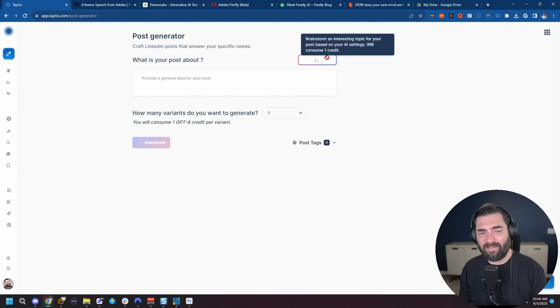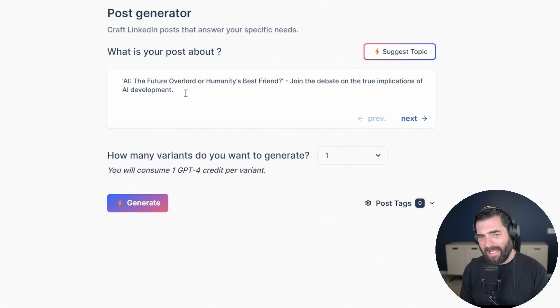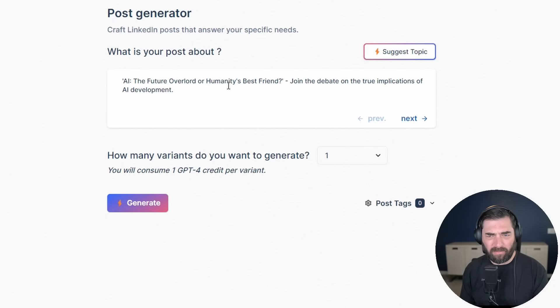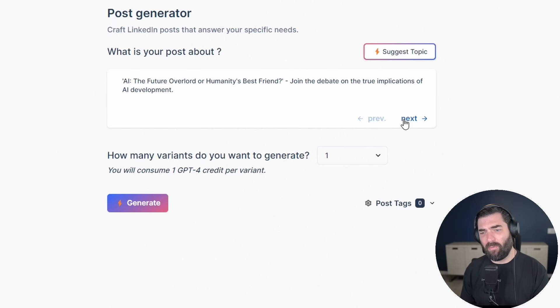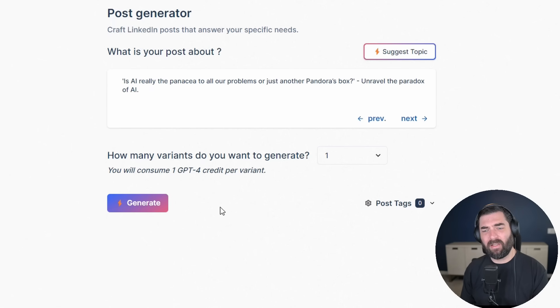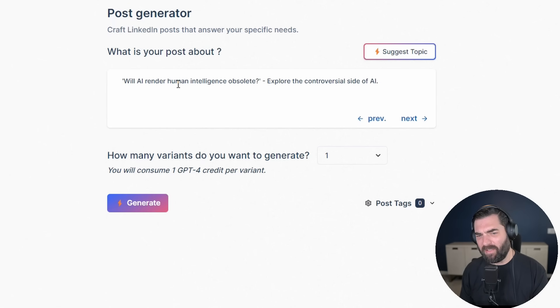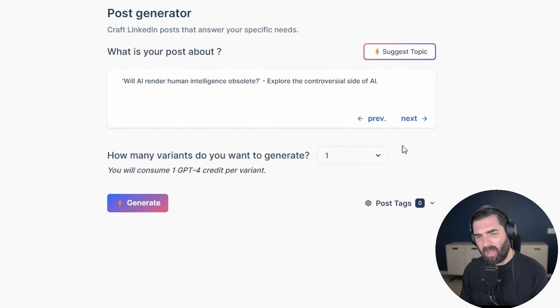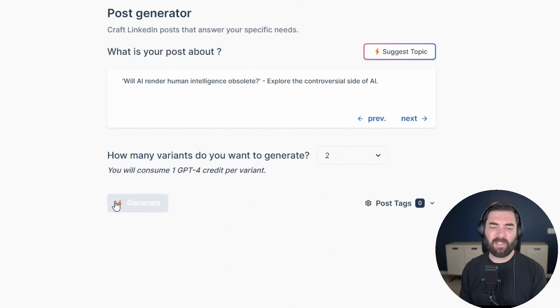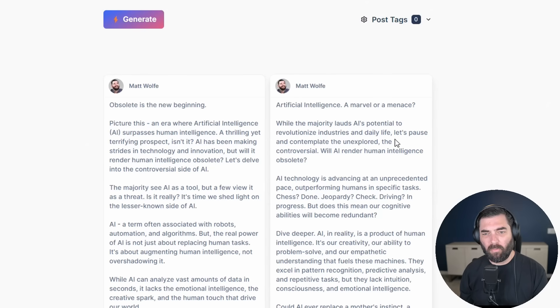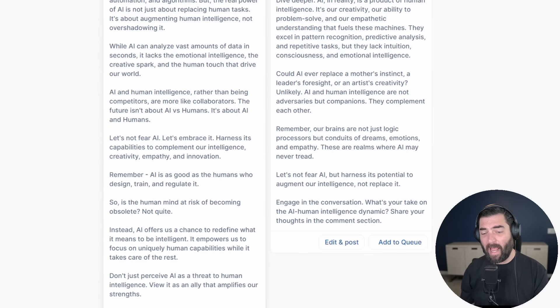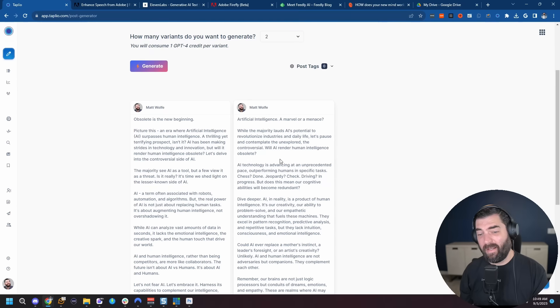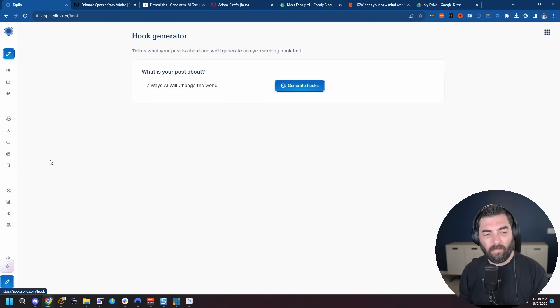I can click on the post generator here and tell it what I want it to write about. And if I don't know what I wanted to write about, I can click suggest a topic. And based on what the tool knows about me, it will think of some topics. So let's get back to this post generator here. I can have it suggest a topic for me and it suggested AI, the future overlord or humanity's best friend. Will AI render human intelligence obsolete? Explore the controversial side of AI. All right. I like that one. Give me two variations of a post about it. Click generate. And there we go. It wrote two pretty in-depth posts on that topic.